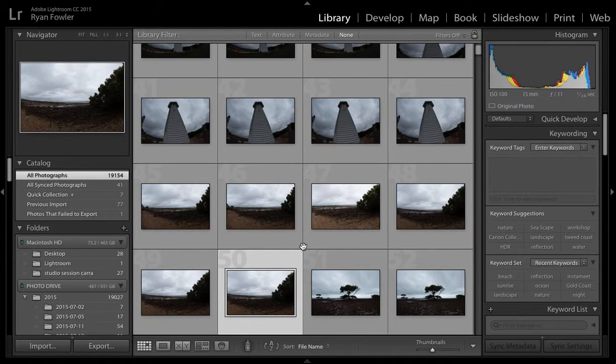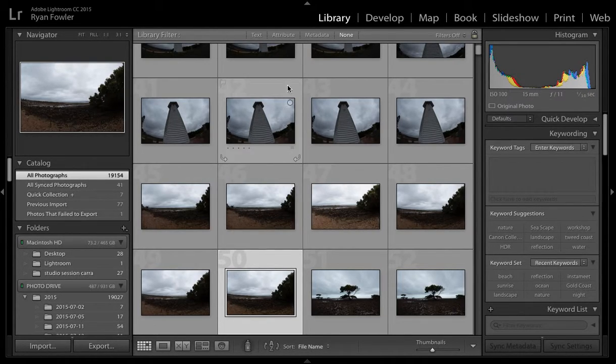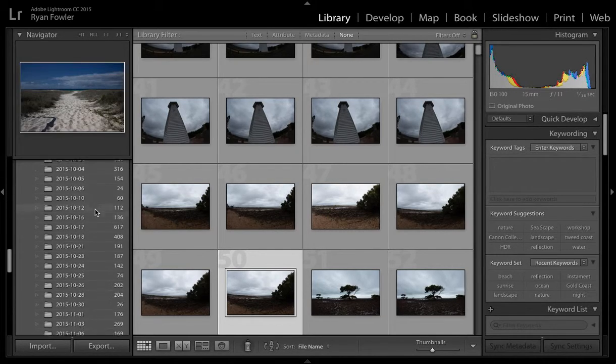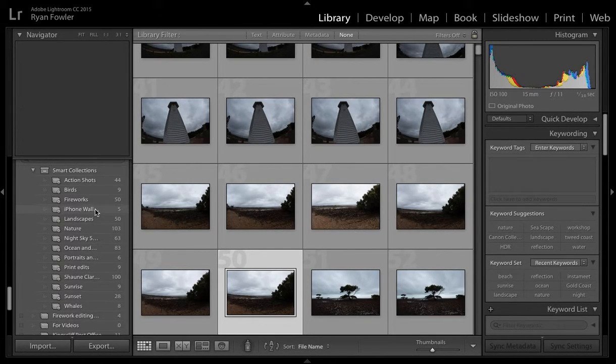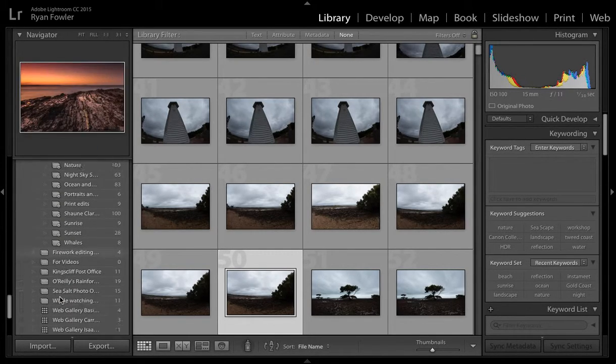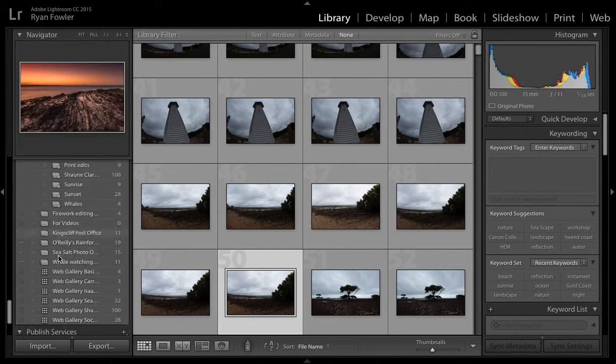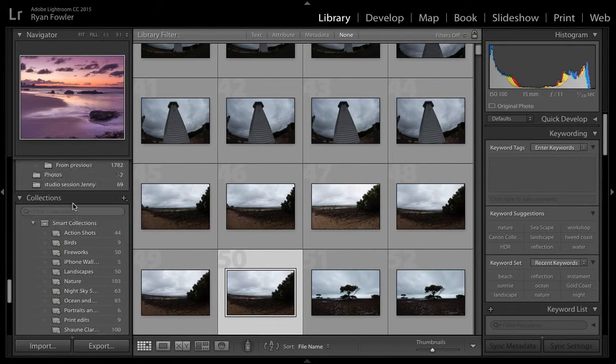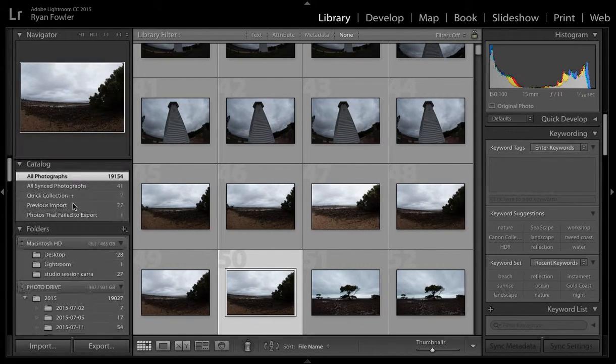So here we've got our library. We can see all of our photos, organize them by date, different categories, and there's all videos on how to do all of this within the centre.